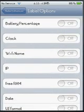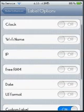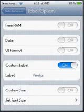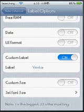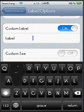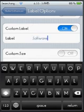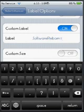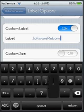You can do a lot of stuff. You can have your battery percentage displayed, the clock displayed, your Wi-Fi name displayed, your IP address displayed, your RAM displayed — which is the 62 megabytes at the top of the screen on mine from SB Settings. Turn your custom label on and select what you want it to say.